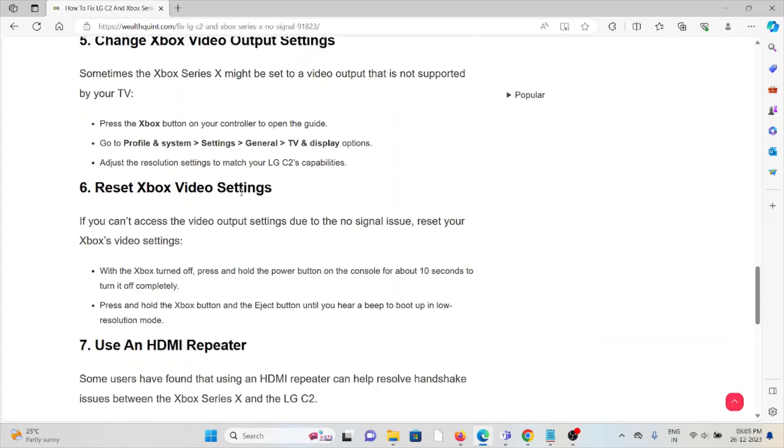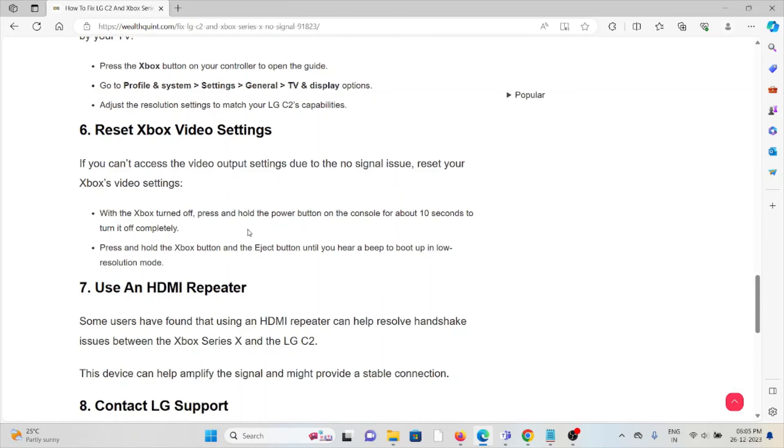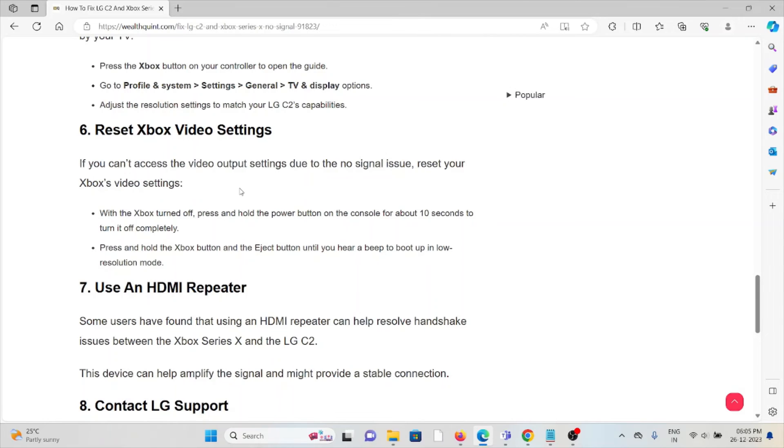The sixth method is to reset your Xbox video settings. If you can't access the video output settings due to the no signal issue, reset your Xbox video settings. When the Xbox is turned off, press and hold the power button on the console for about 10 seconds to turn it off completely. Press and hold the Xbox button and Eject button until you hear a beep to boot up in low resolution mode.